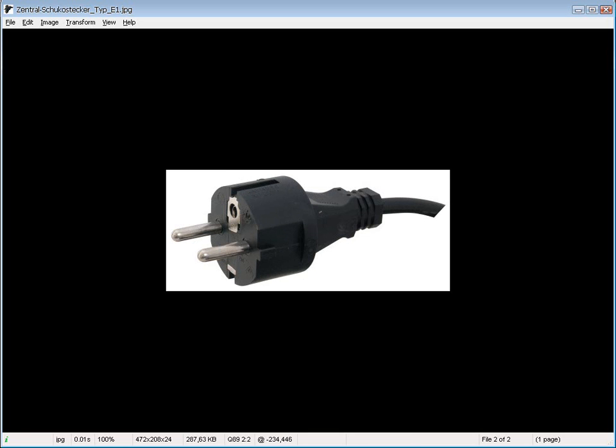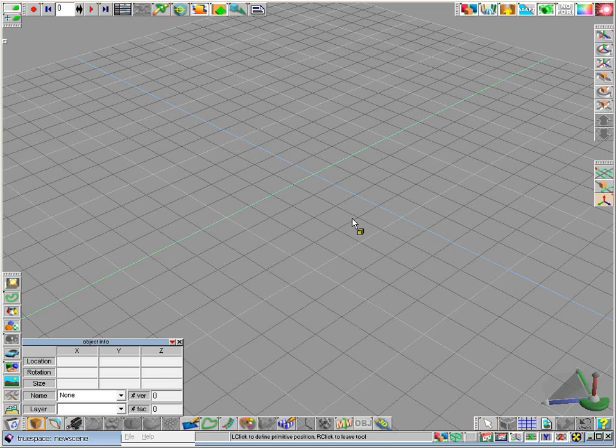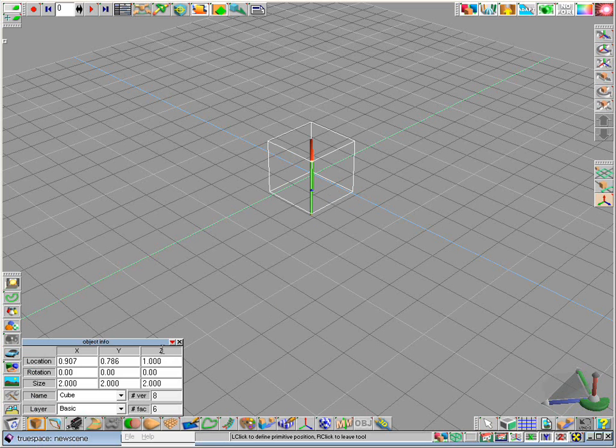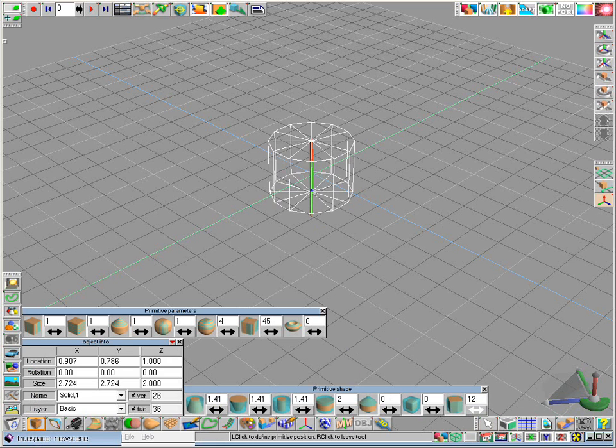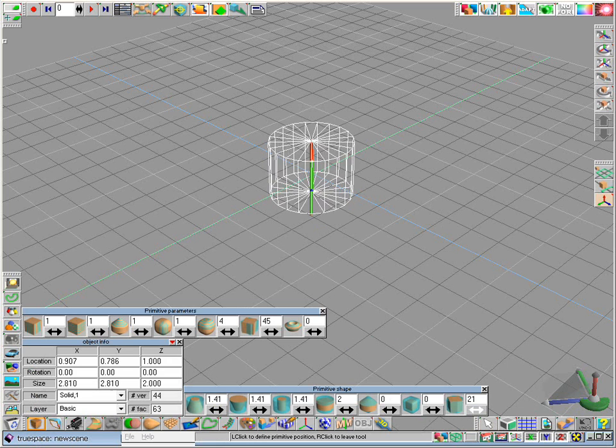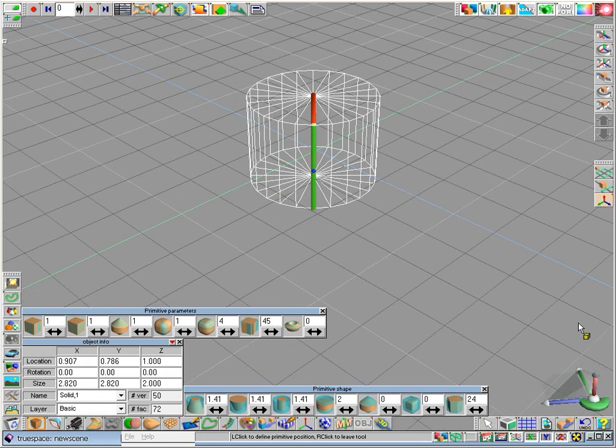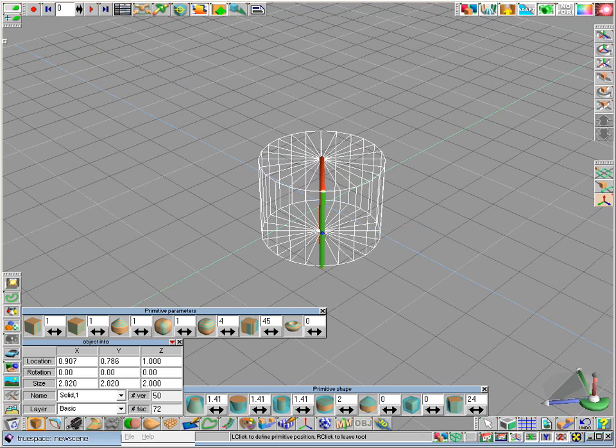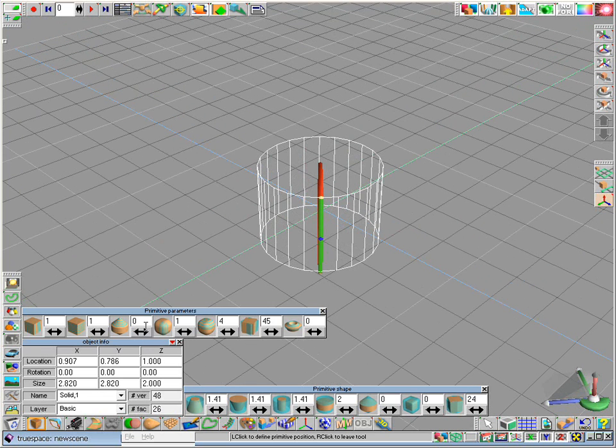So let's open TrueSpace and we start with a simple cube. A right click on this icon gives us the parameters of the object. Let's increase the sides to maybe 24 and we don't need vertices on the cap. So let's decrease this to zero and that's all what we need.